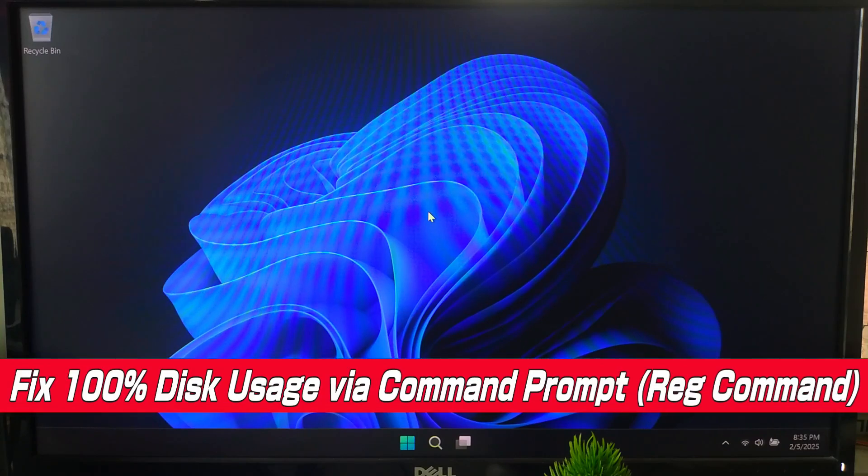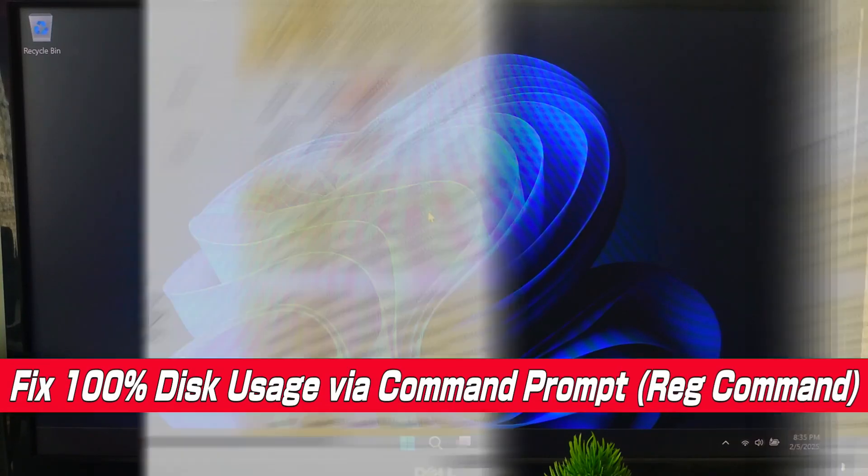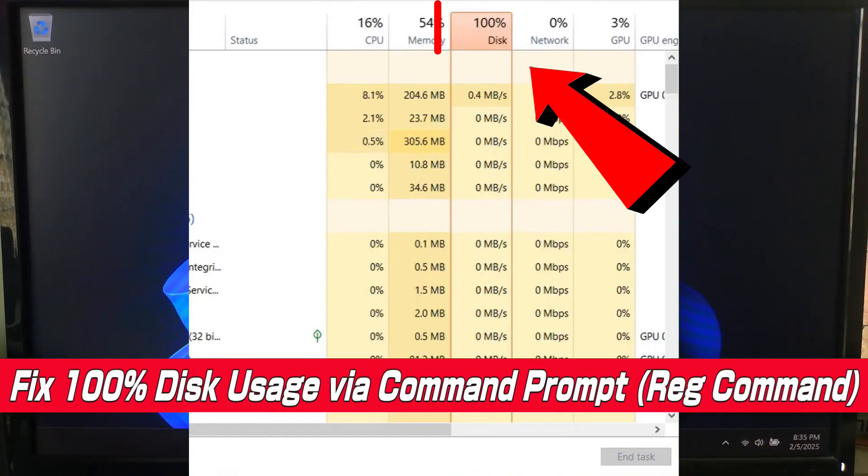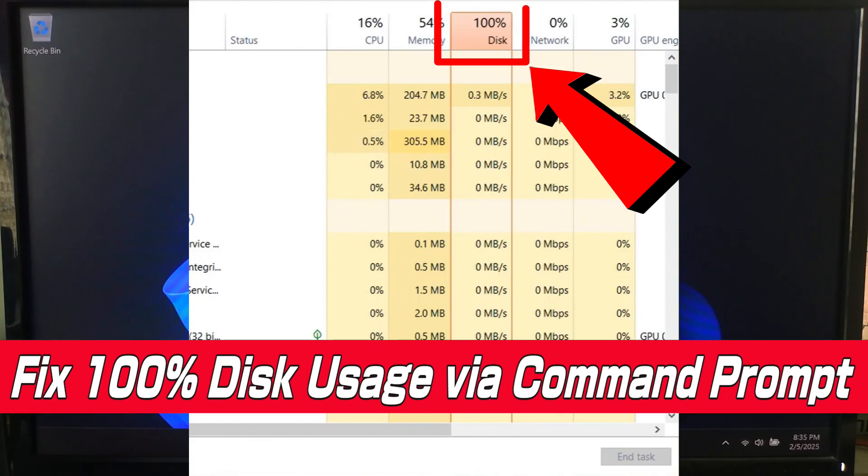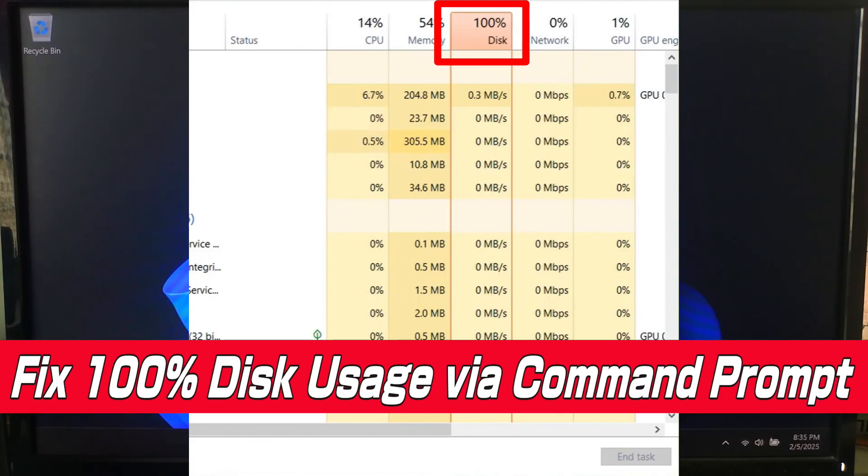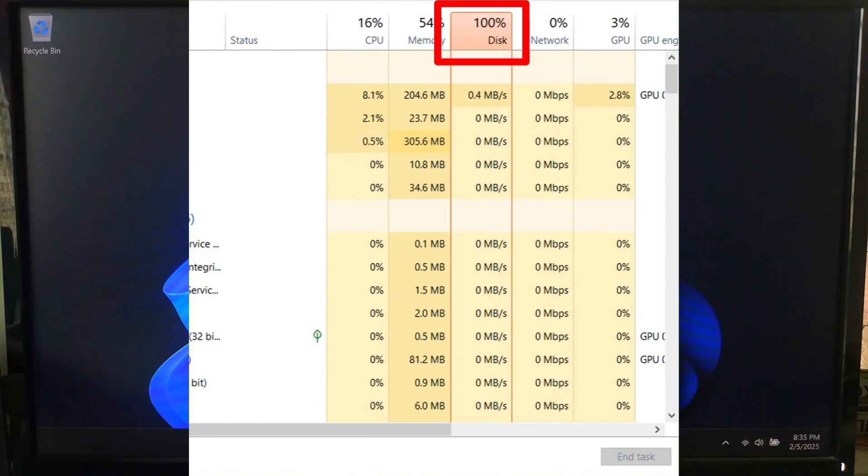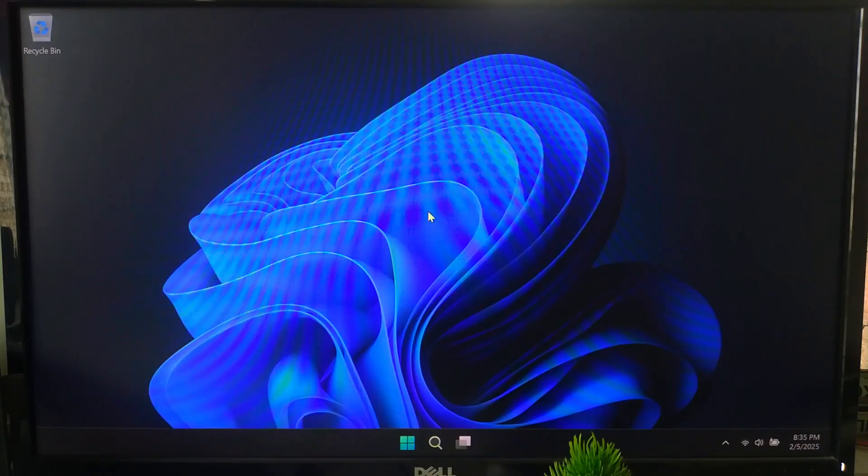Hi guys, welcome to ASA Technical. Is your Windows PC constantly running at 100% disk usage? Don't worry, I have got a quick fix using a simple command prompt trick. No more lag and no more freezing, so let's get started.